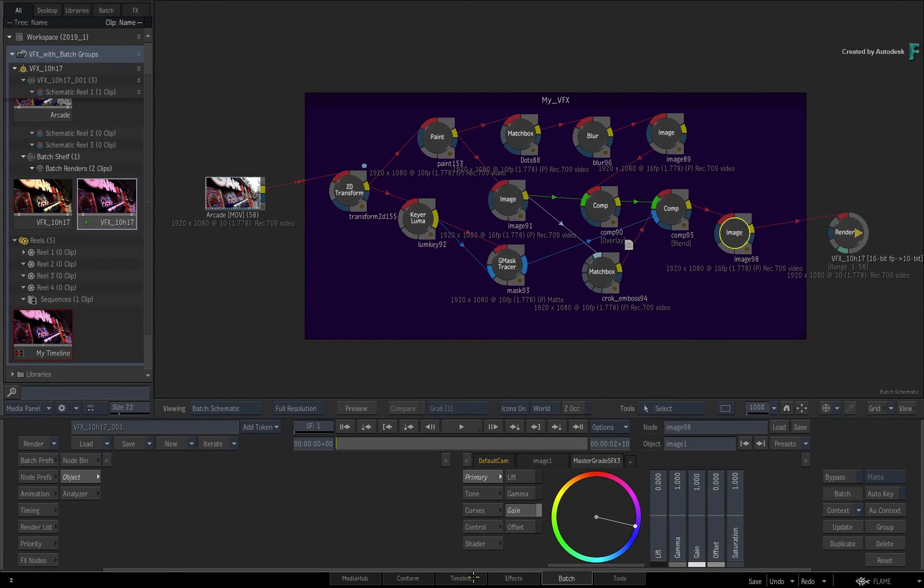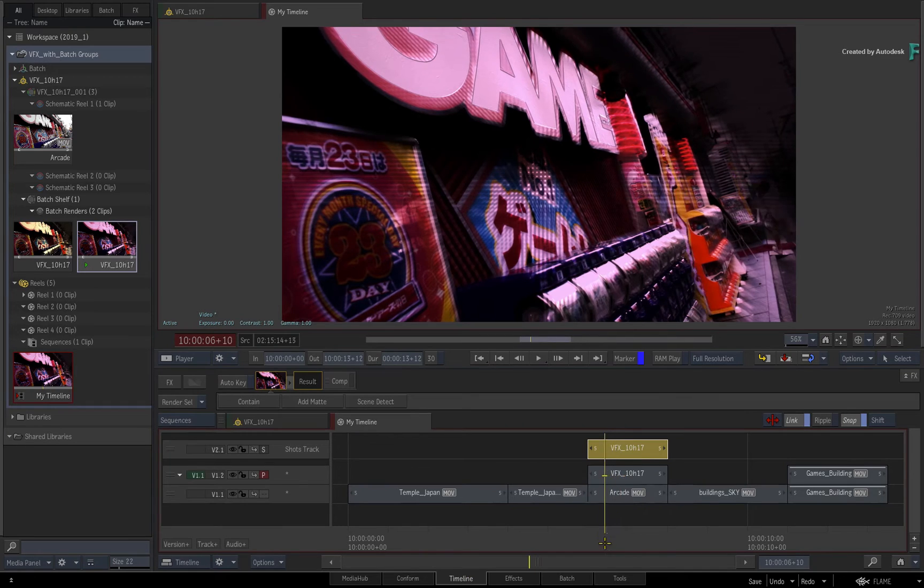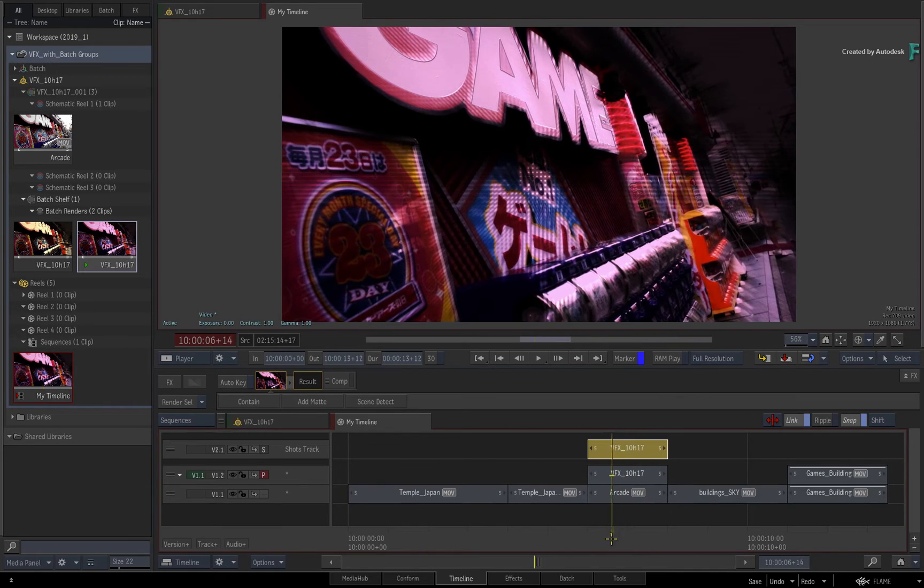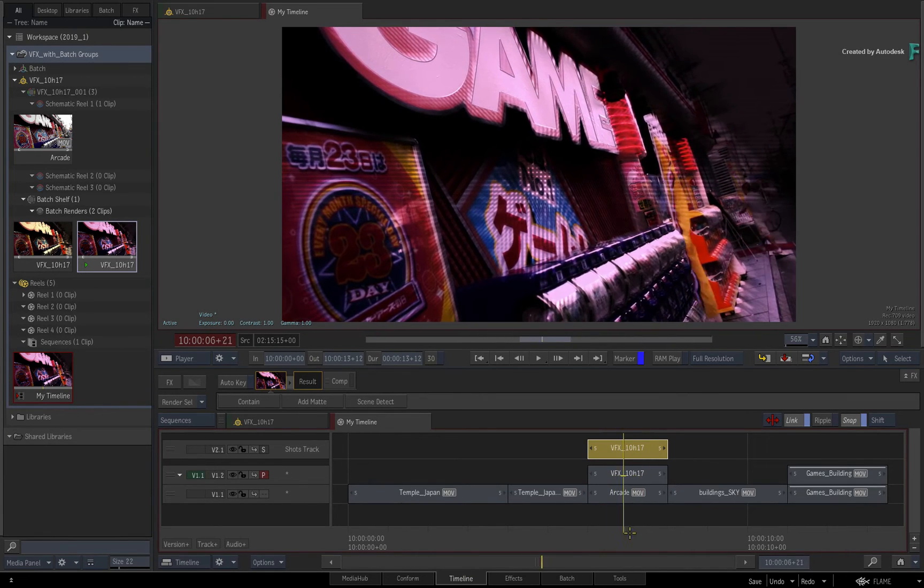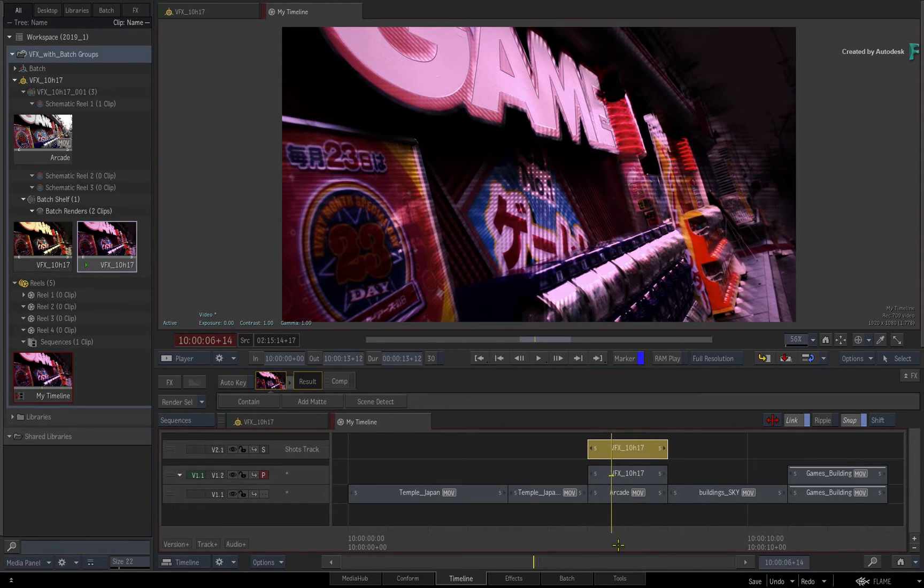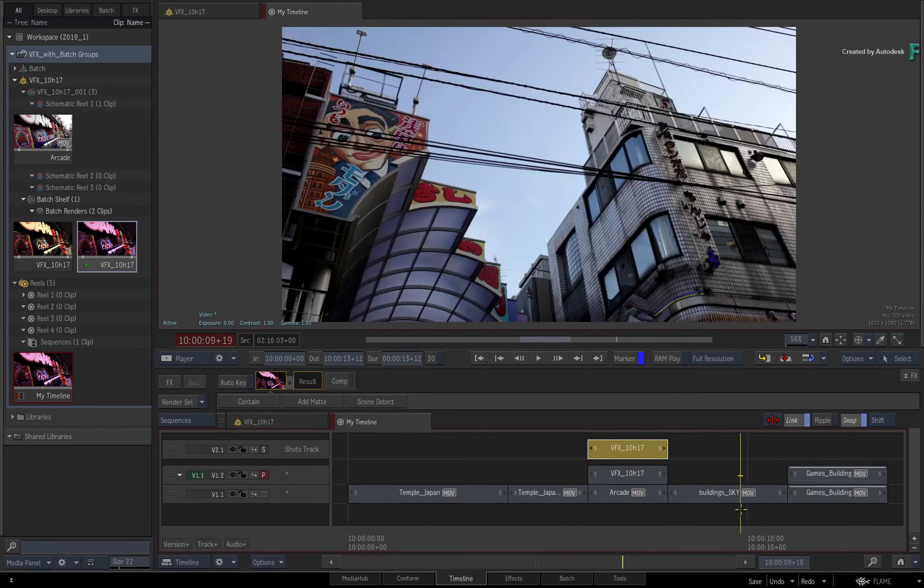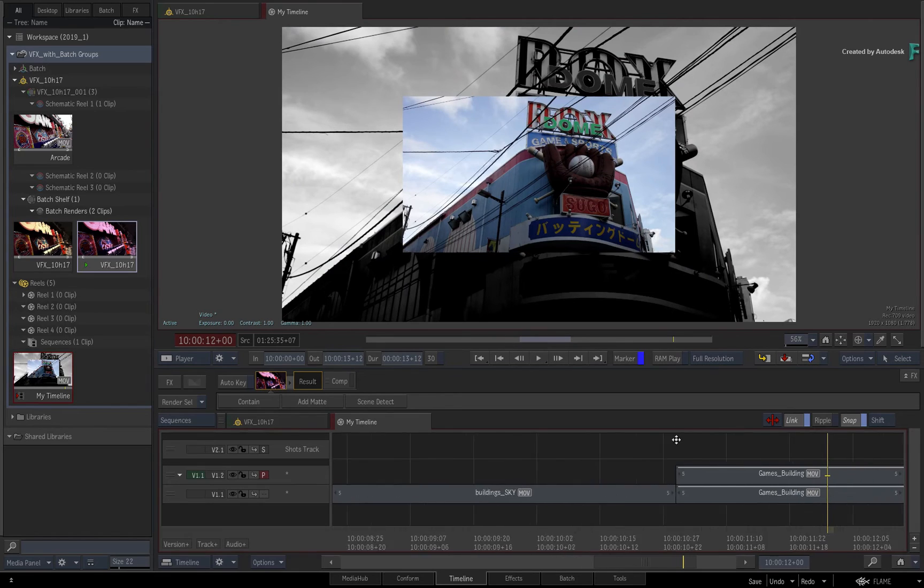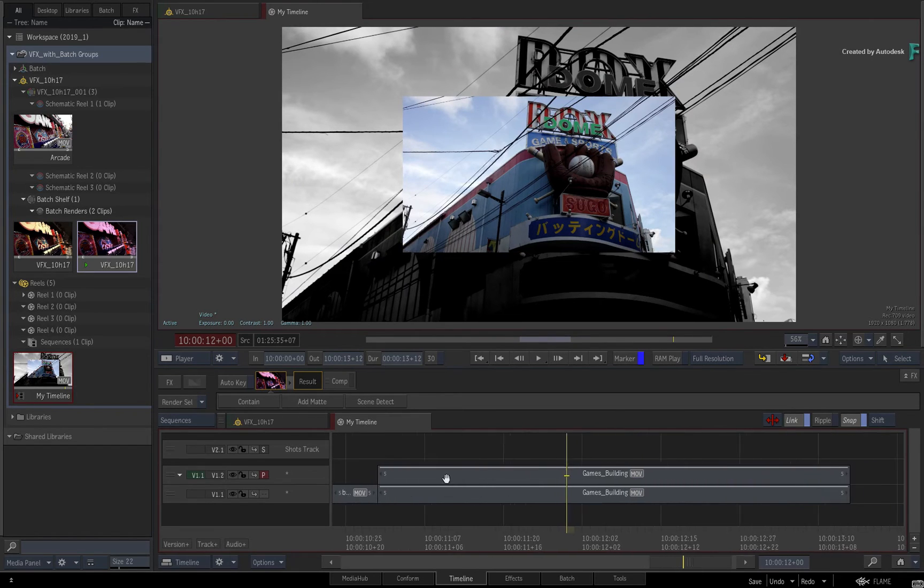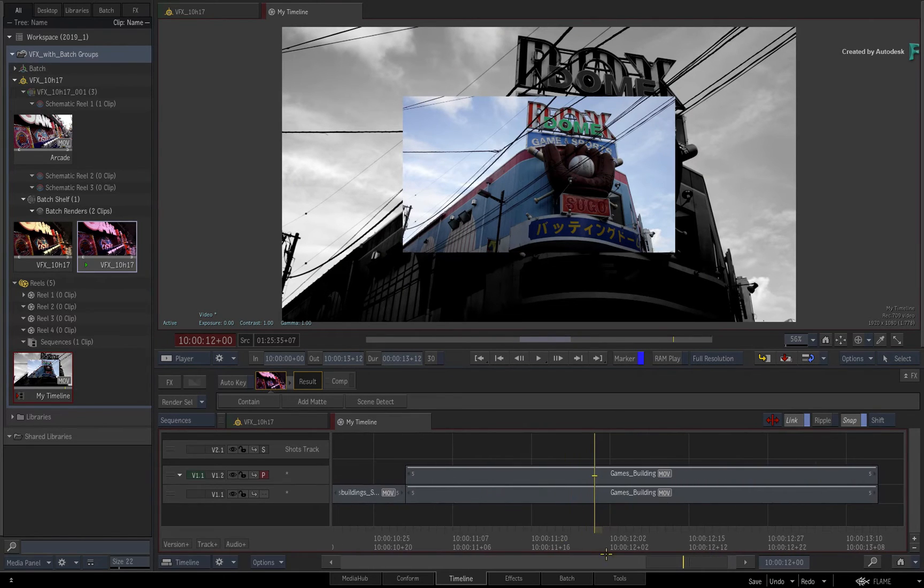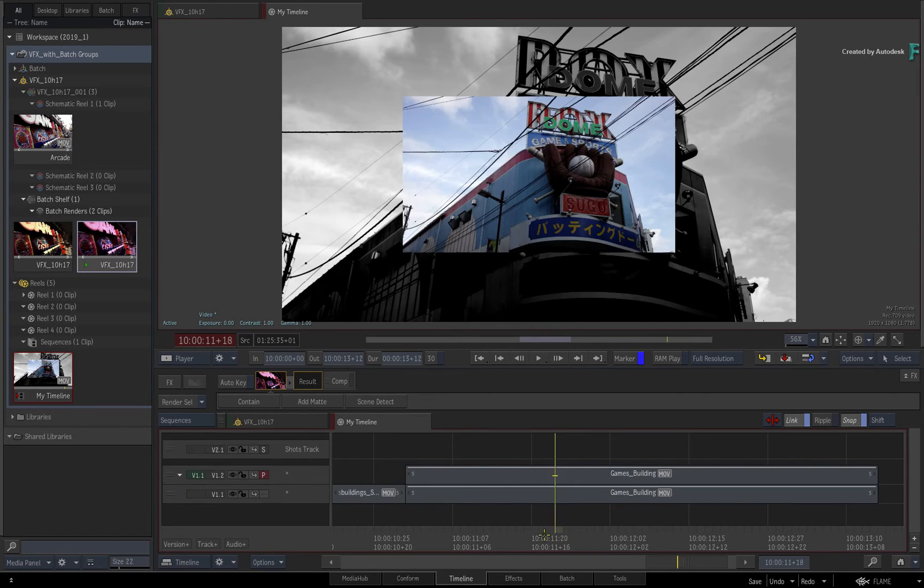So coming back to the timeline, that is creating a BATCH group with only one segment. If we want to push the complexity, the second example has multiple layers and they already have timeline effects added to them. So I started building the VFX in the timeline and realized that I would be better off in BATCH.